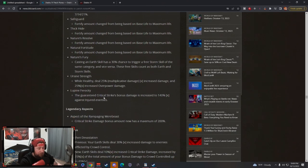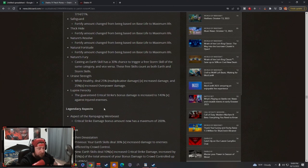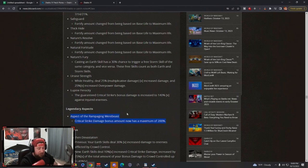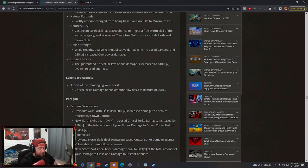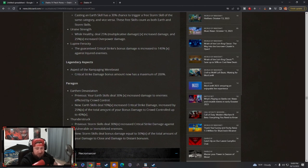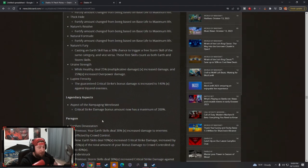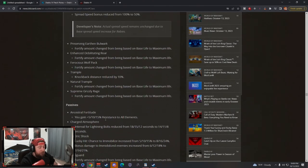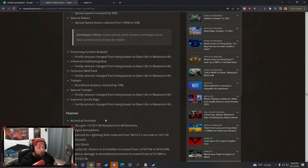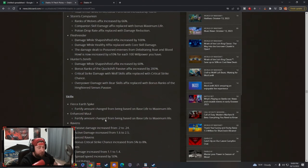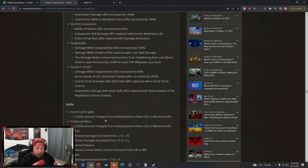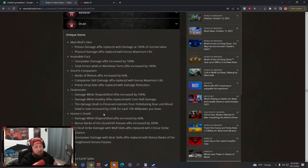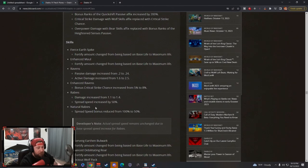Now I still think that Tornado Werewolf builds are going to be crazy because of the changes to some of these, and even with this change to Aspect of the Rampaging Werebeast, still going to be nuts. So I think there's some very good changes here to the Druid. Lightning Storm builds got a big buff, Earth skills got a big buff, Werewolf skills with Tornado are still going to be strong.